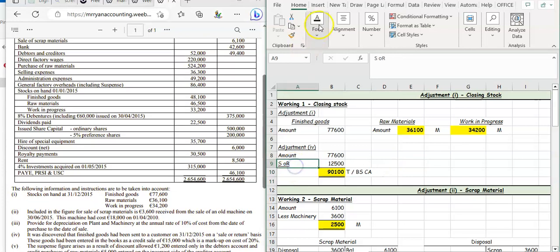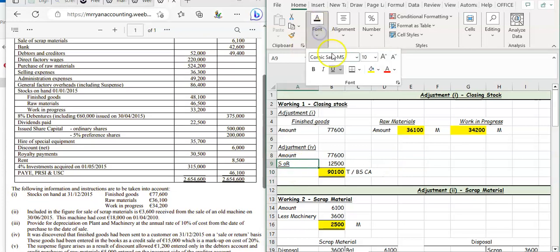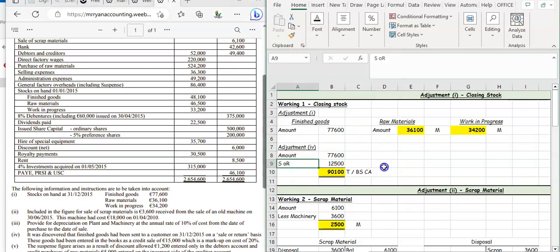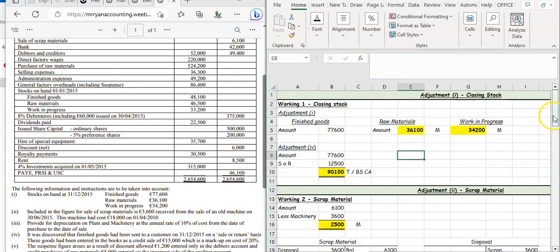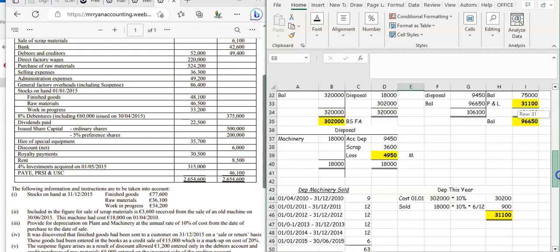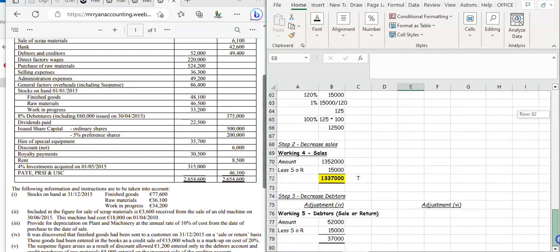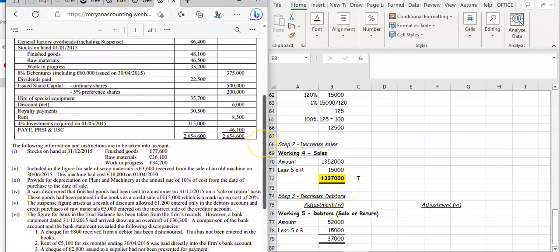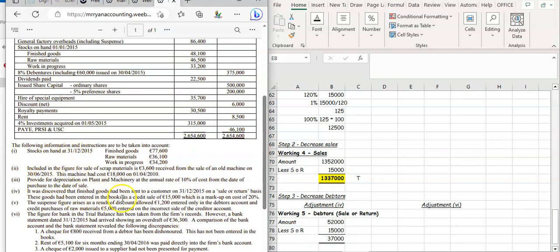That's your adjustment done for sale or return. Calculate the cost to increase your closing stock, adjust sales by the figure in the question to reduce it, and reduce your debtors by the figure in the question. That is working four done for Ryan Limited Manufacturing Accounts.